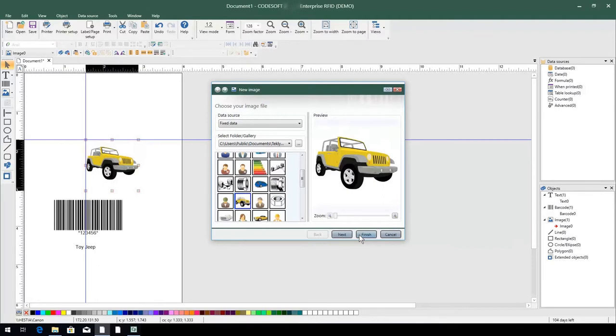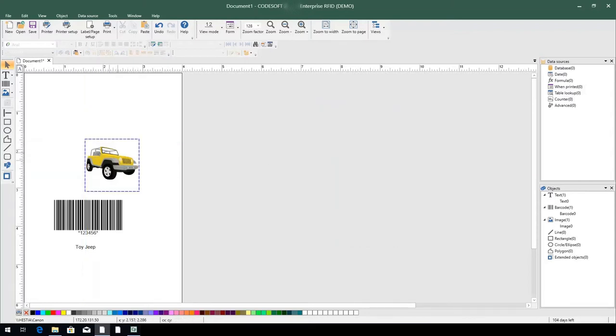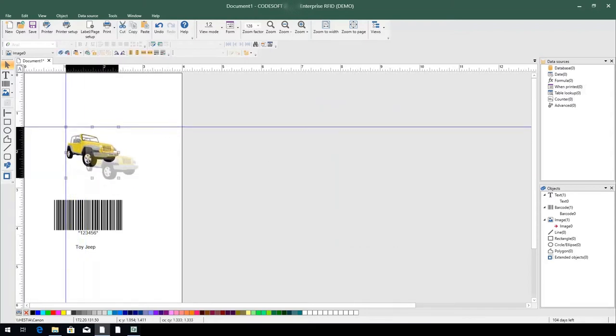Once you've found the image you need, click on it to view a preview and select Finish to place it. And just like before, click and drag to position and resize the image.